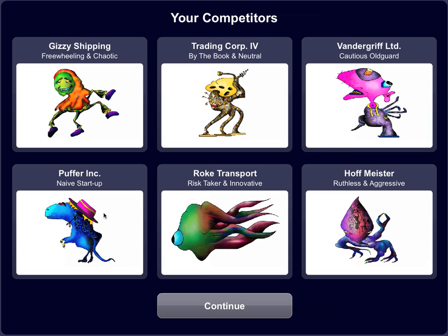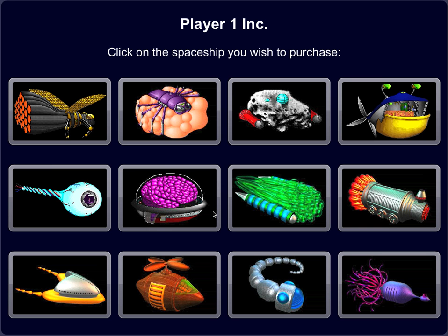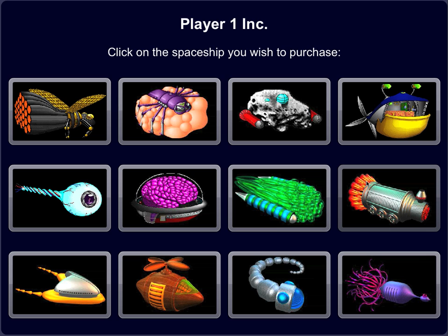Each of these AI opponents has a different business style which affects how they play. The first decision we ask the student to make when running their trading company is what ship to purchase. Each of the ships has different abilities which affects how it performs in the game.